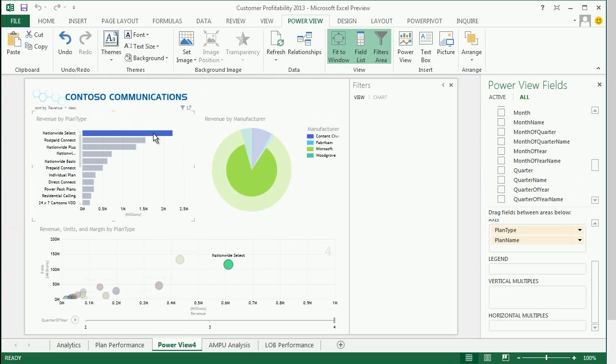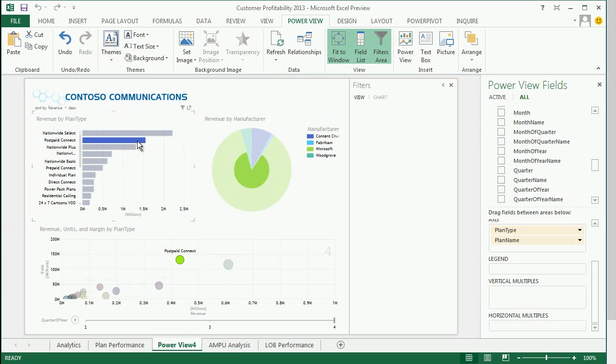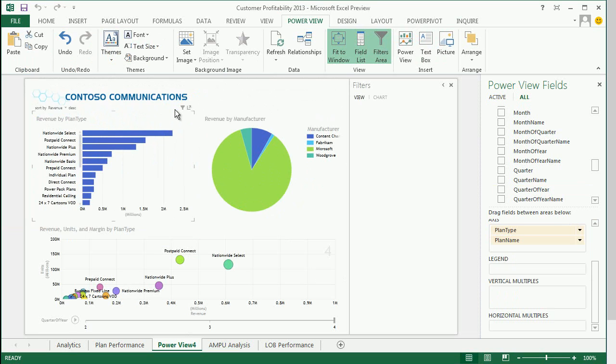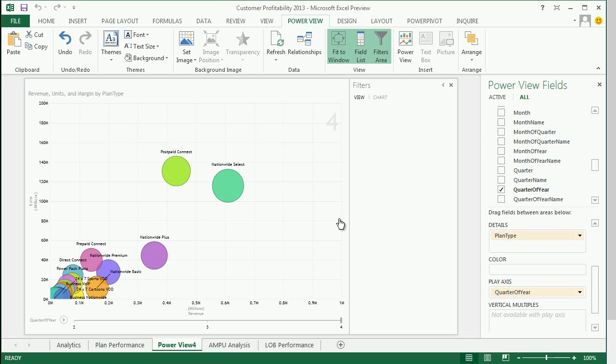PowerView is contextually sensitive, meaning that as I click different items, it will automatically filter the rest of the items on the report without any programming.